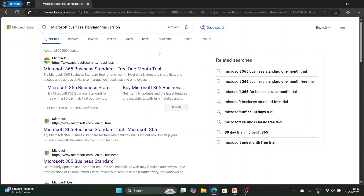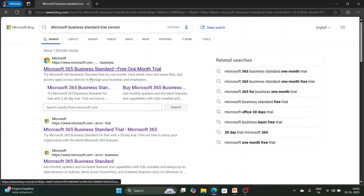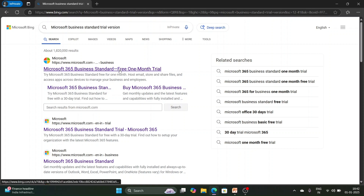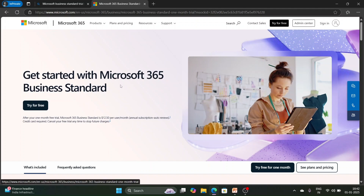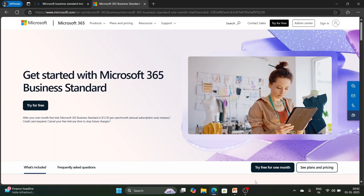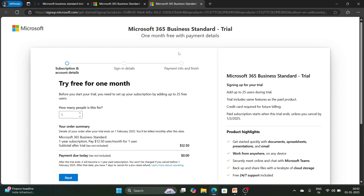You can search on Bing or Google for 'Microsoft Business Standard trial version'. You will see several websites — select the first one, which is 'Microsoft 365 Business Standard free one month trial'. When you click on it, a window will pop up. You can then select 'Try for free', 'Try for free' button, or 'Try free for one month' — all three are the same, so select any of them.